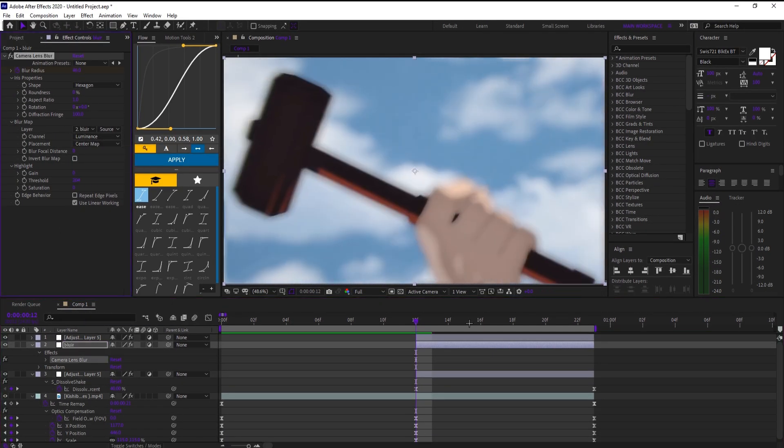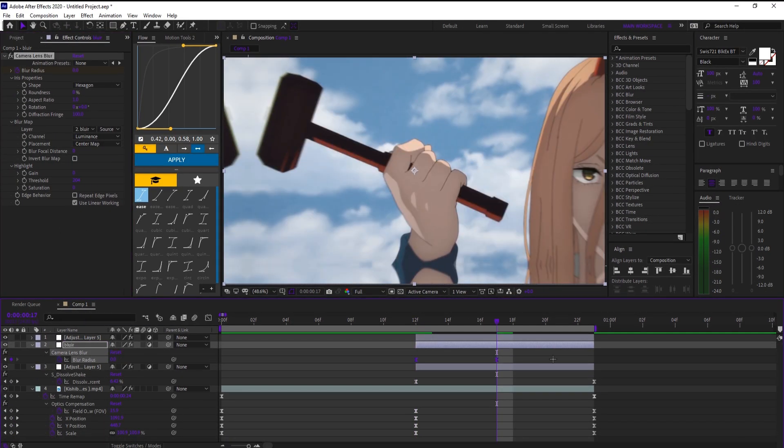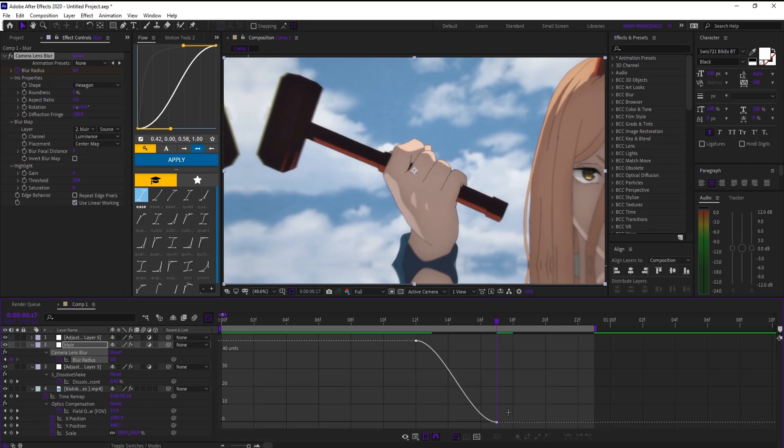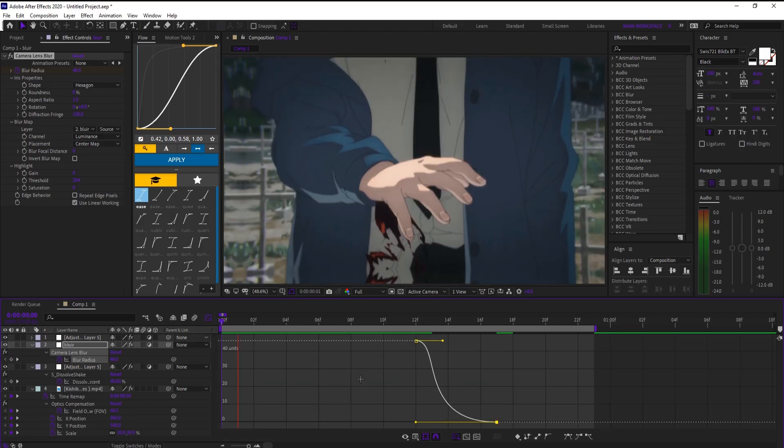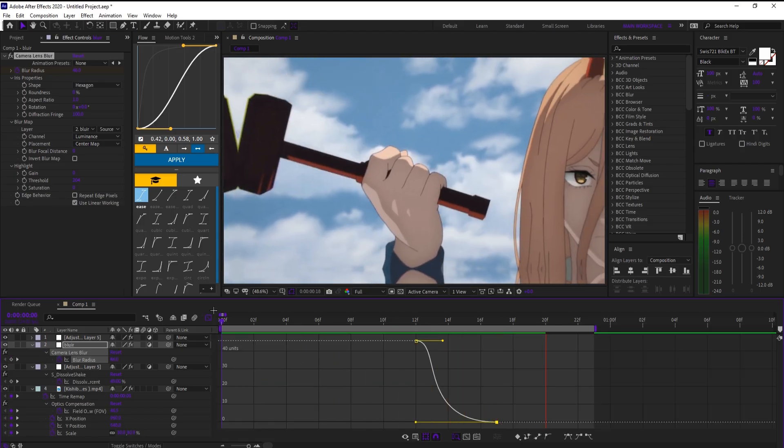Set a keyframe at the start and increase the blur. Then move forward and set it to 0. Easy ease the keyframes and use a fast graph.